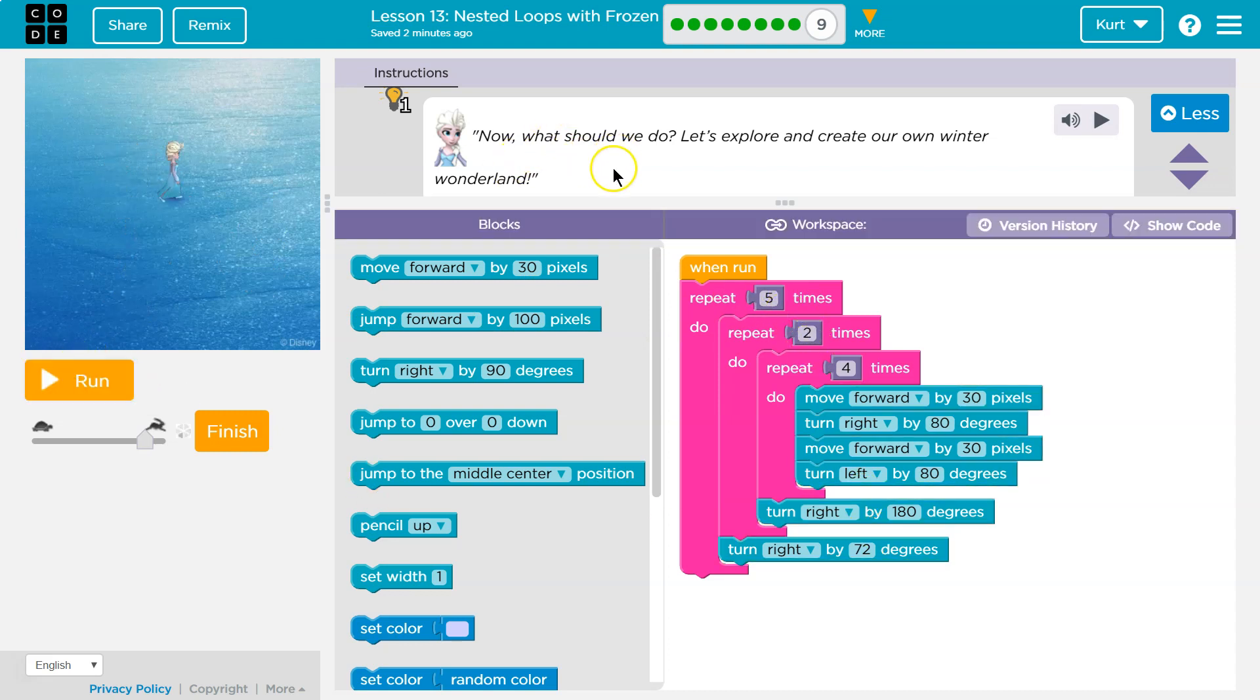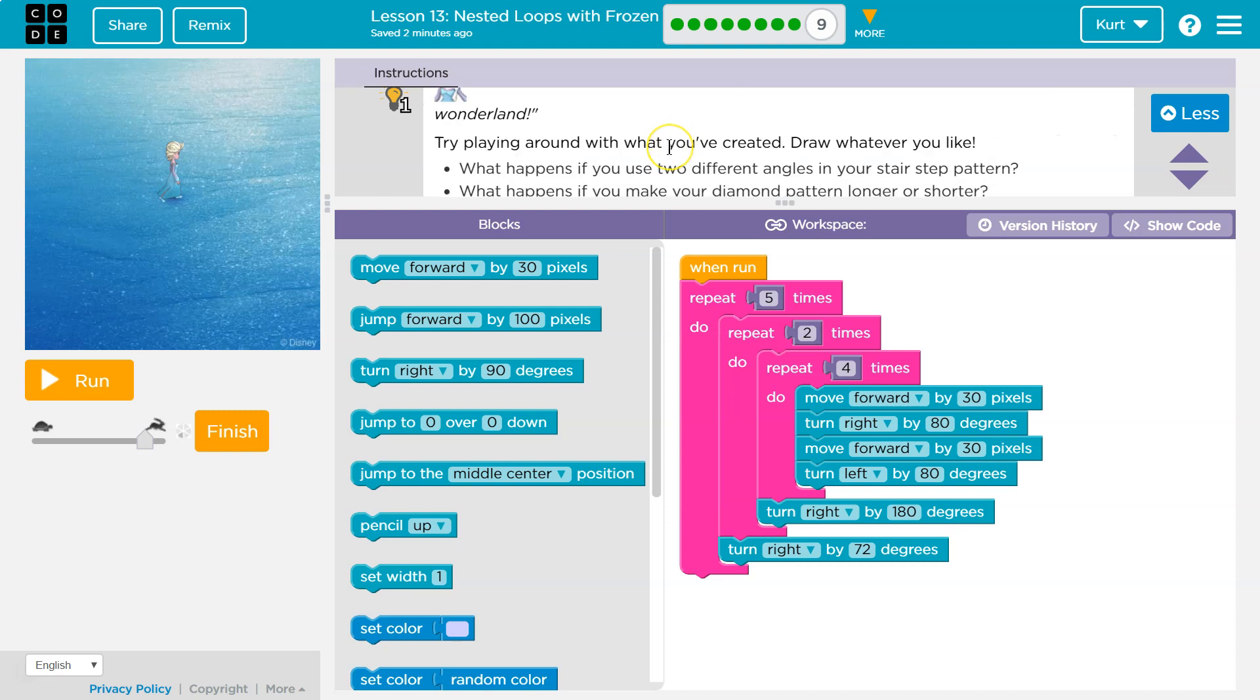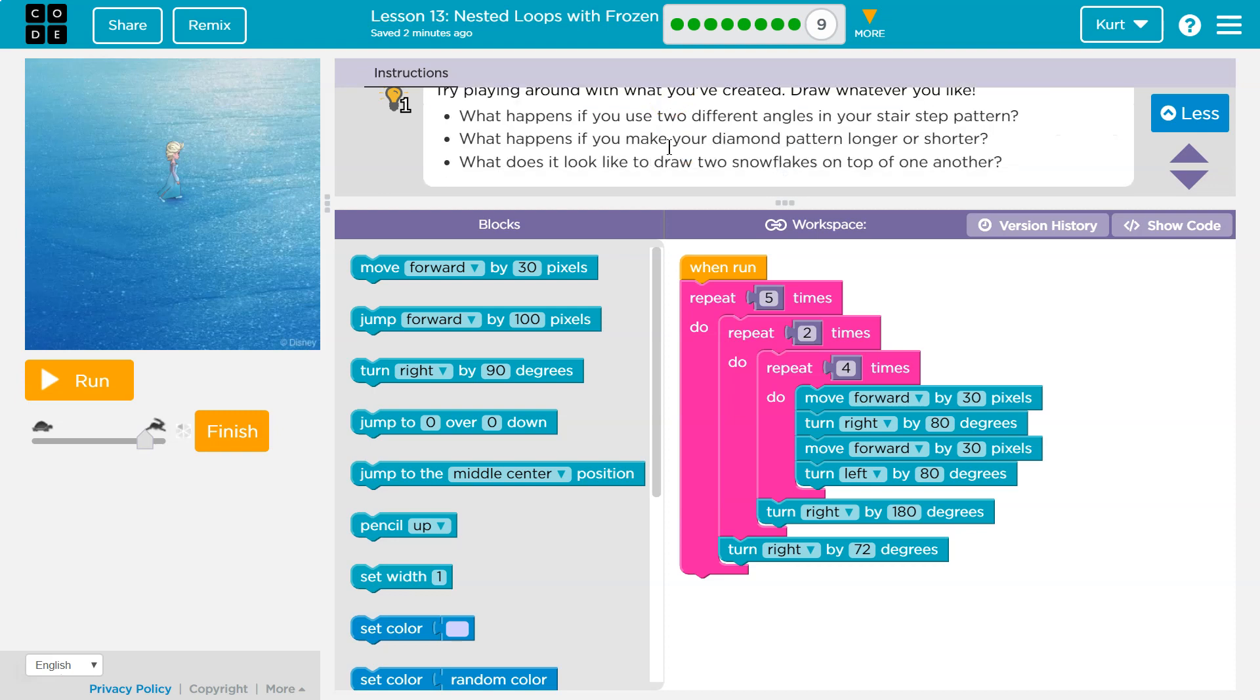So now what are we doing with it? Now, what should we do? Let's explore, create your winter scene. What happens if you draw two different angles in your stair step pattern?